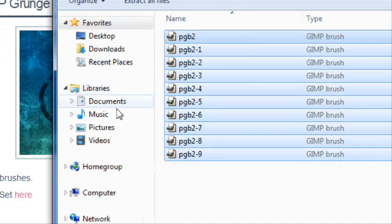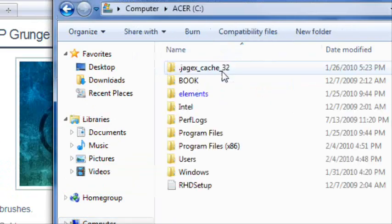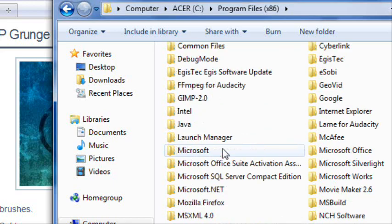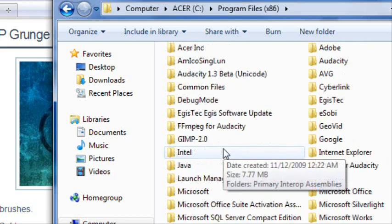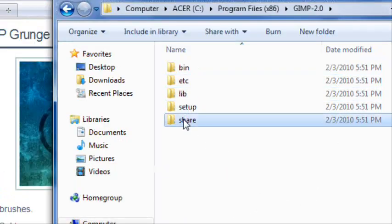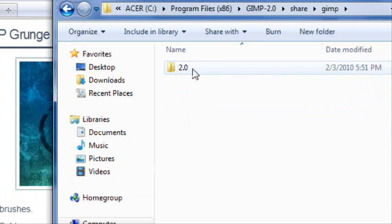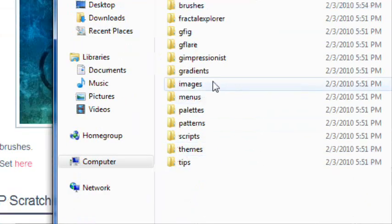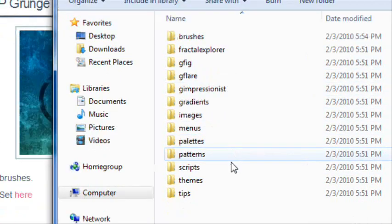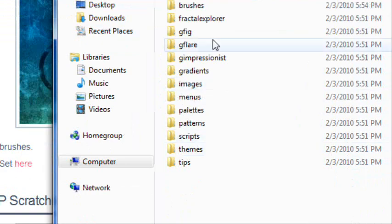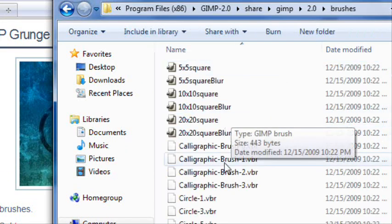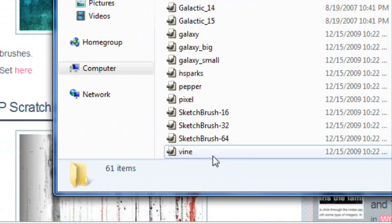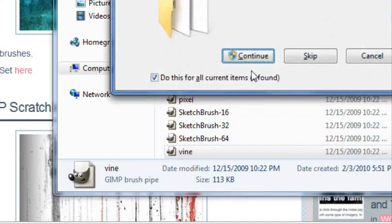Copy everything in that file, then go to My Computer, Program Files, scroll down to GIMP 2.0, then Share, GIMP, 2.0 — and here's where you can install all the add-ons you want. Right now go into Brushes, and this is all the brushes that you have. Just paste them in there.